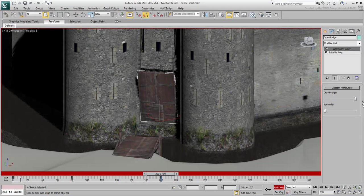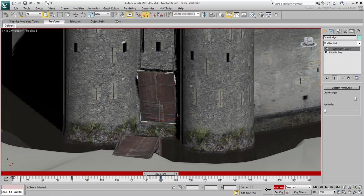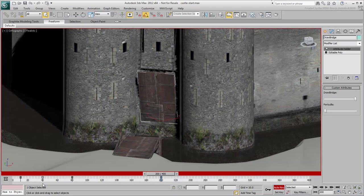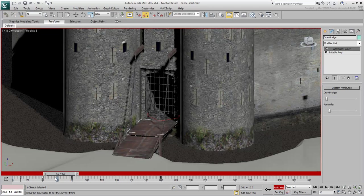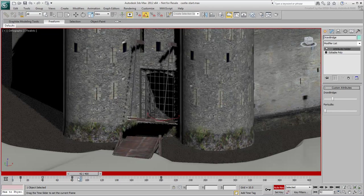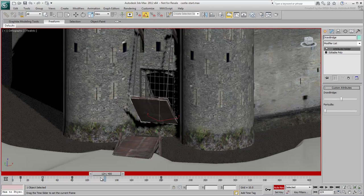Feel free to experiment with other values to get a timing you like. However, the purpose of this exercise is to breach the castle walls once the stones hit them using the MassFX toolset.